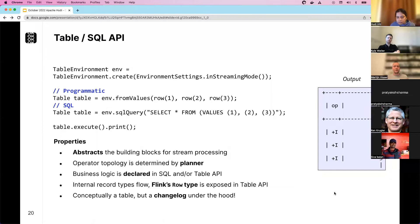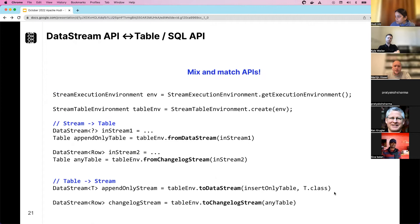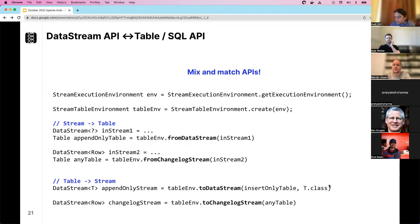You can also mix and match the two APIs. There are separate execution environments for DataStream and Table. You can go from a DataStream to a Table — applying it as a changelog stream — and back from the Table API to the DataStream API. This gives you the most powerful option. For example, MATCH RECOGNIZE — the SQL function for pattern detection in streams — is very powerful from a SQL perspective, and its result can feed directly into the DataStream API for further processing.